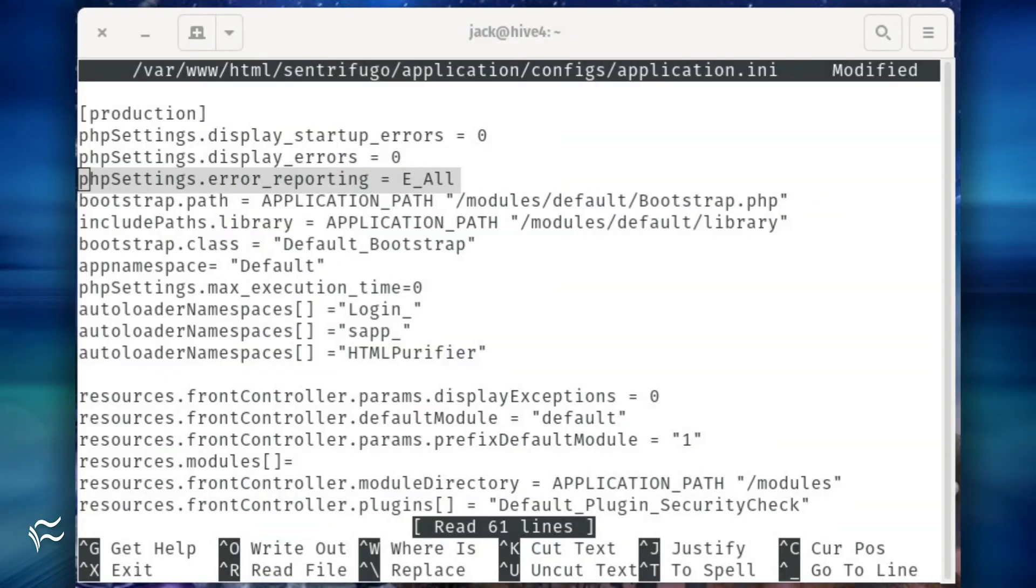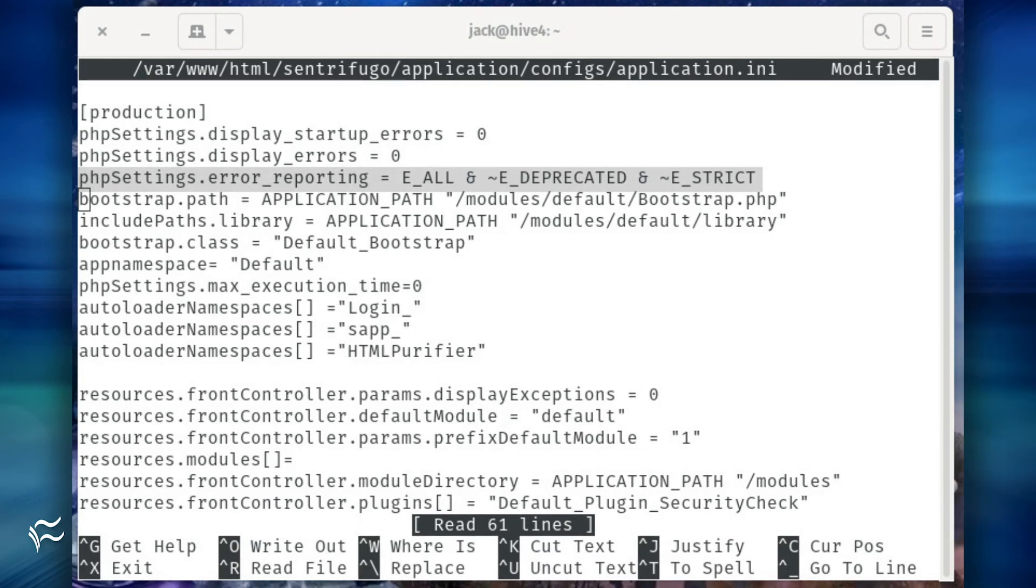Locate the line php_settings.error_reporting = E_ALL. Change that line to php_settings.error_reporting = E_ALL & ~E_DEPRECATED & ~E_STRICT.